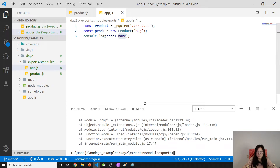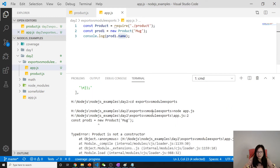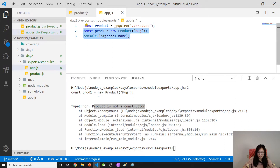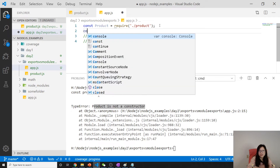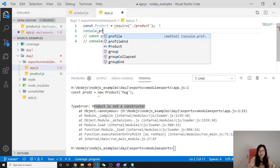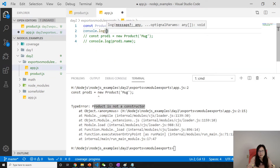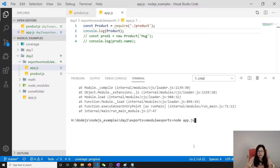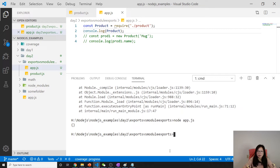When we run node app.js from the exports folder, it tells us 'product is not a constructor'. Let's comment out those two lines and print out what product actually returns — you'll see an empty object.